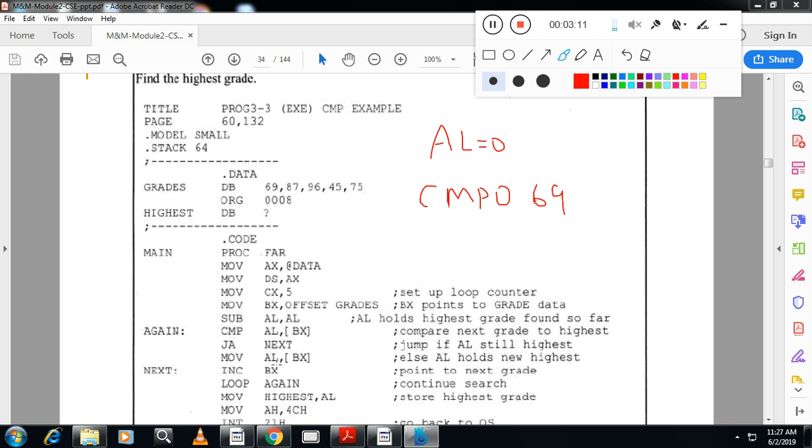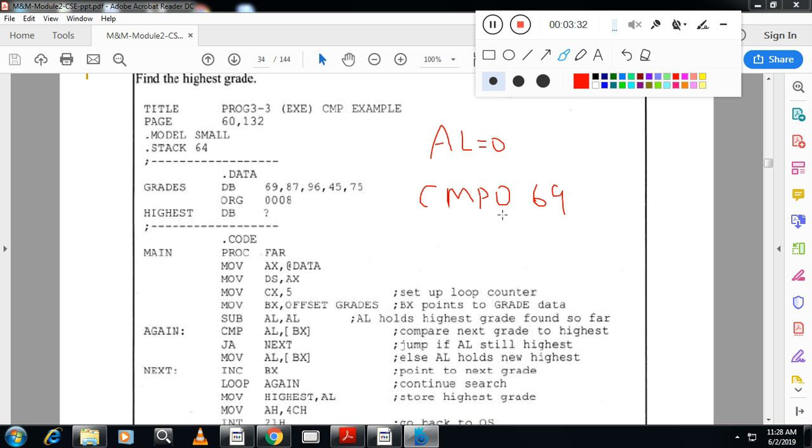And this loop will repeat 5 times because each time counter will be decremented by 1. When it becomes 0, then highest will be in the AL and that will be, highest number will be in the AL. That will be moved to highest location. Let now we proceed in the first iteration, 0 and 69. 69 goes to AL.